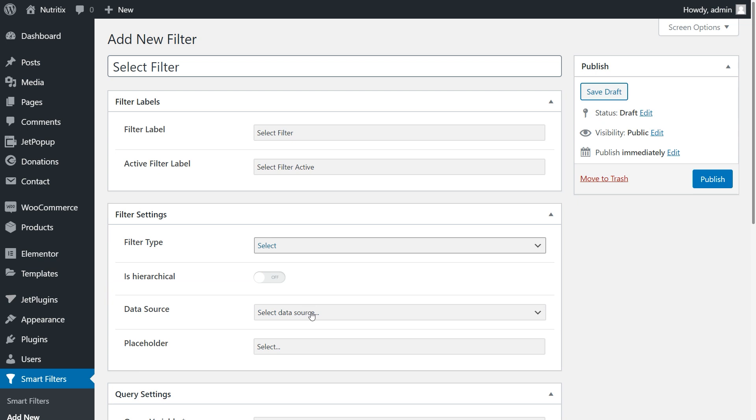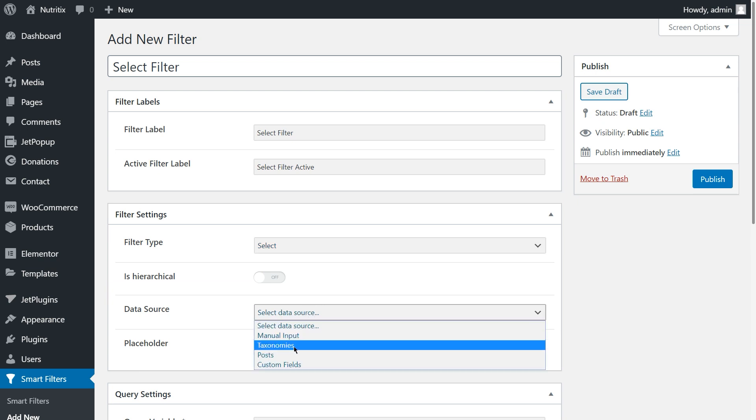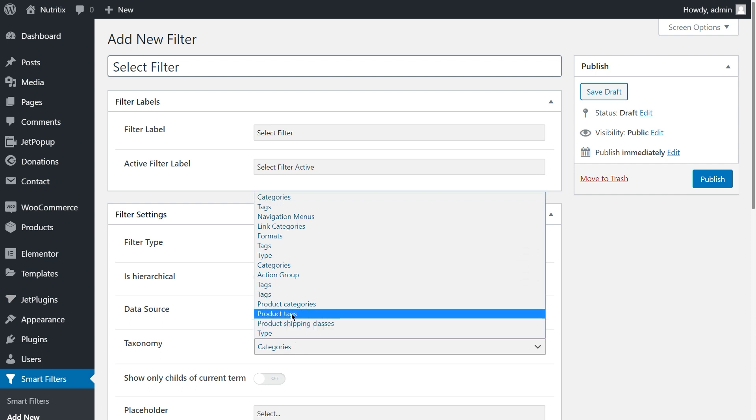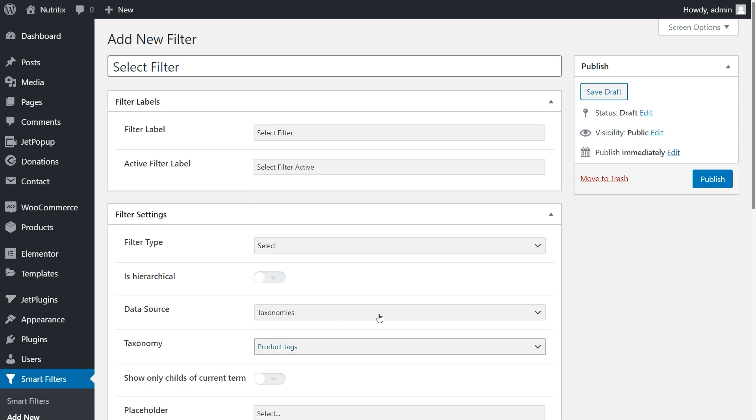Data source is taxonomies. I want to filter the product by tags, therefore I choose the product tags as taxonomy. Click publish to save the changes.